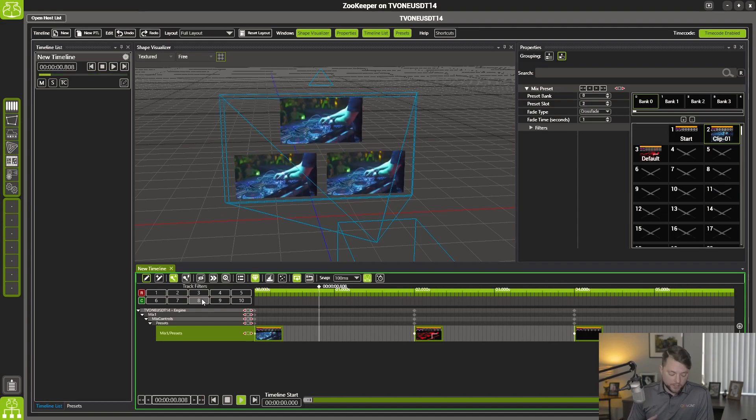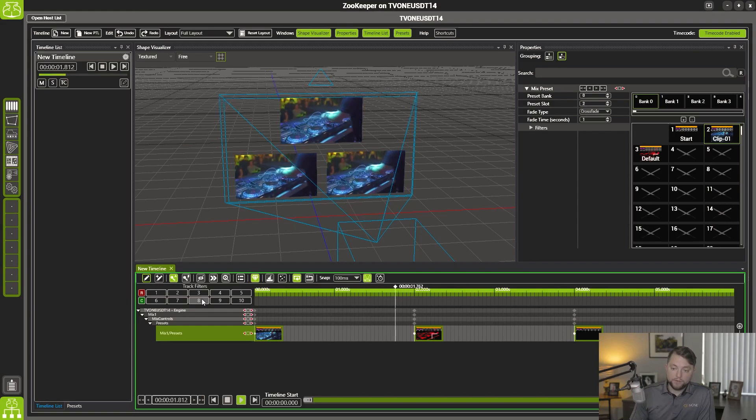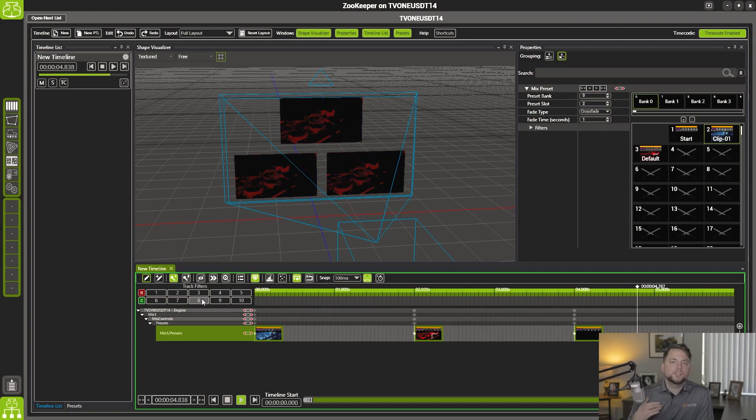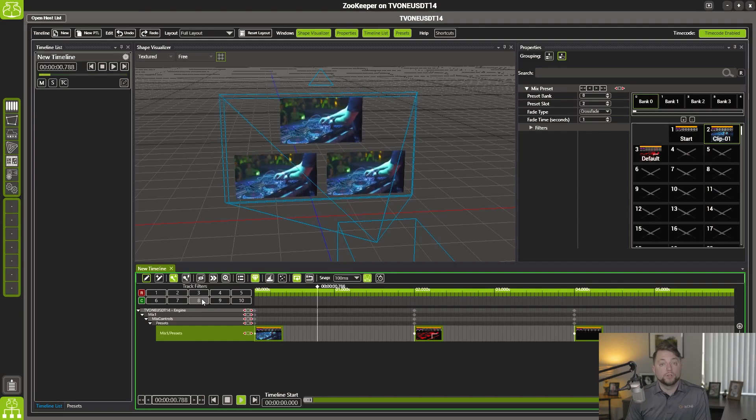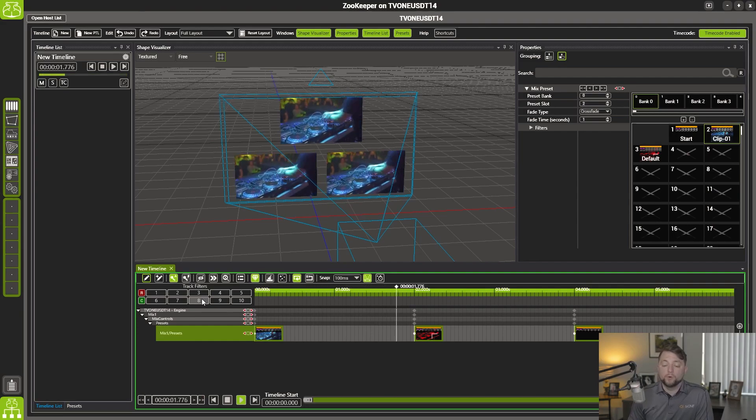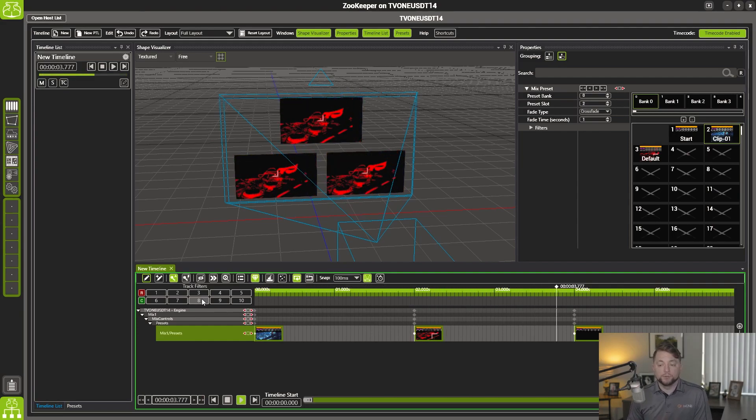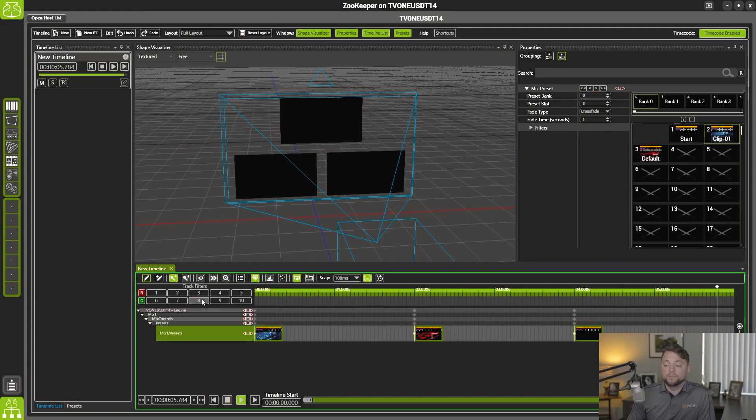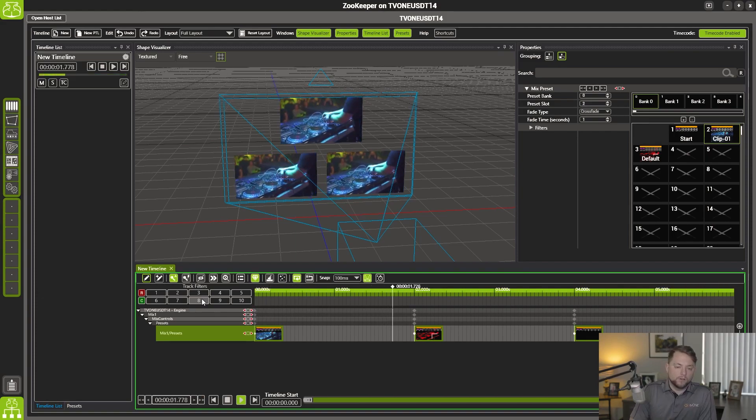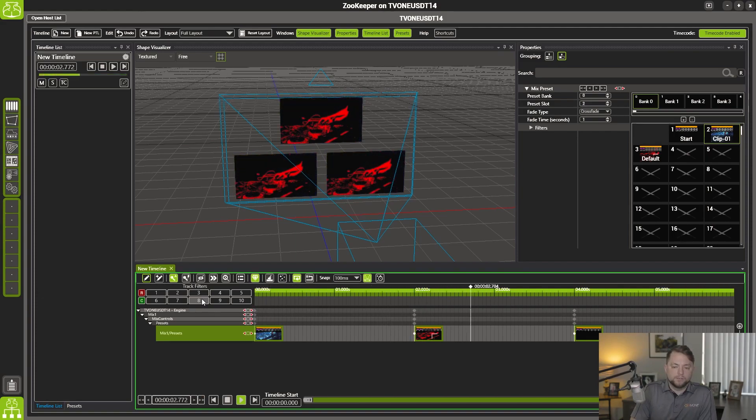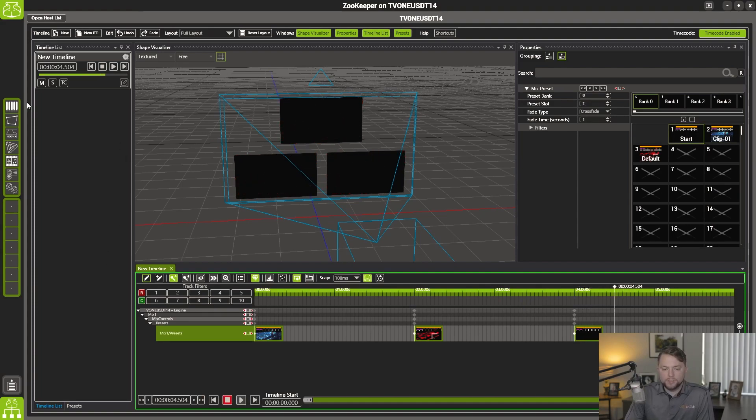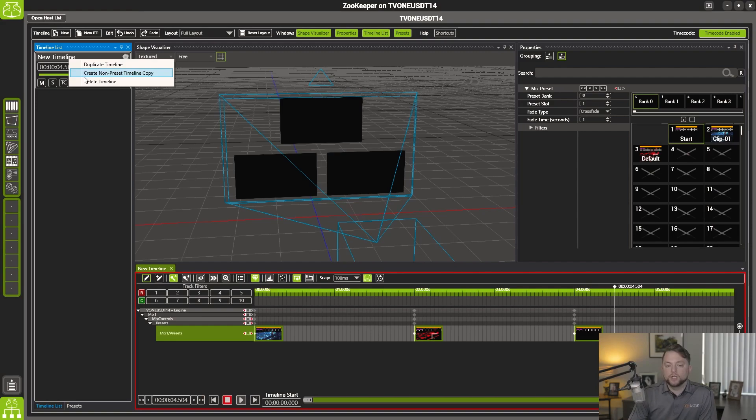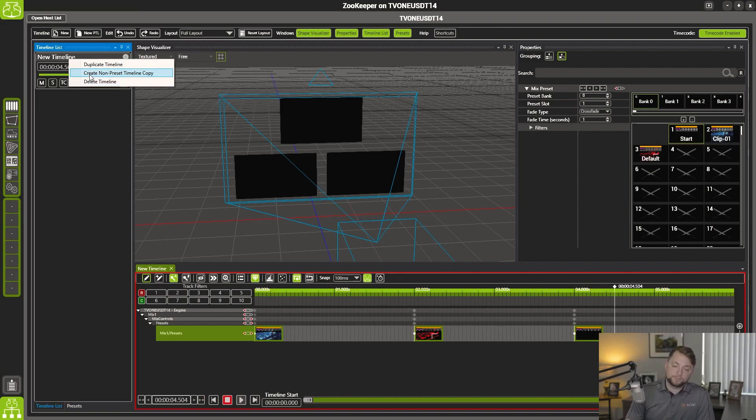All right. So from there, you have your content playing. But maybe you do want to have that full control. You want to have all those options, all those different twirl downs in order to access all the different options you have available to you. So what you can do is come over here to your timeline list, right click on your preset timeline and create a non-preset timeline copy.